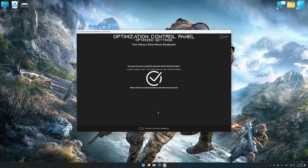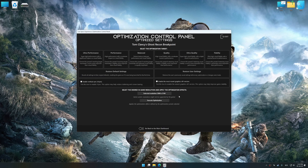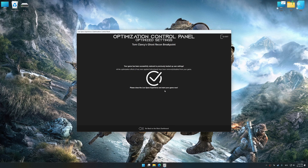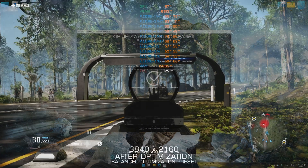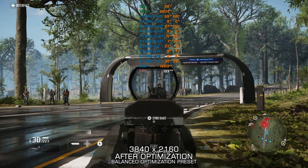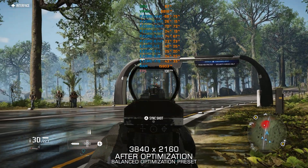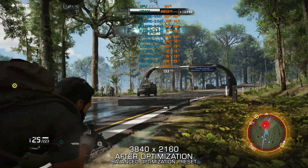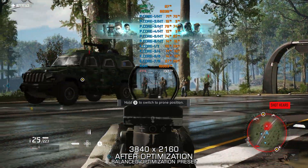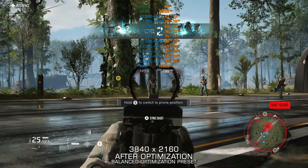Also, if you are unsatisfied with what you see, you can easily remove the optimization effects. That will do it for this video. If you found this video helpful, be sure to like and subscribe. Until next time, happy gaming!